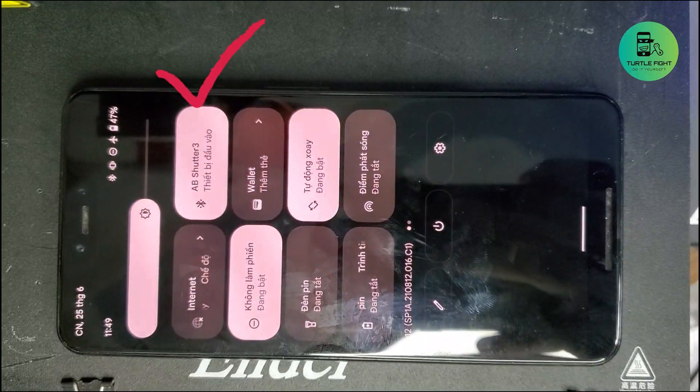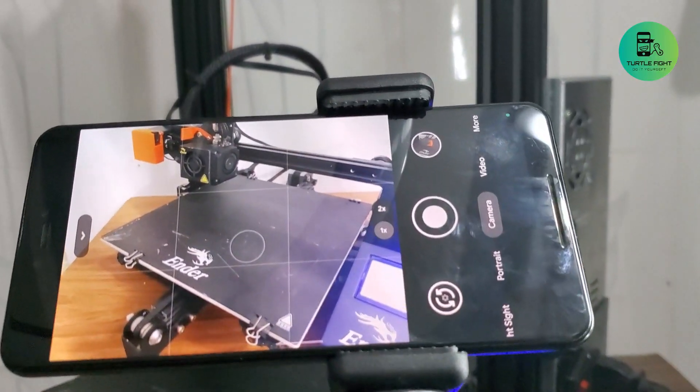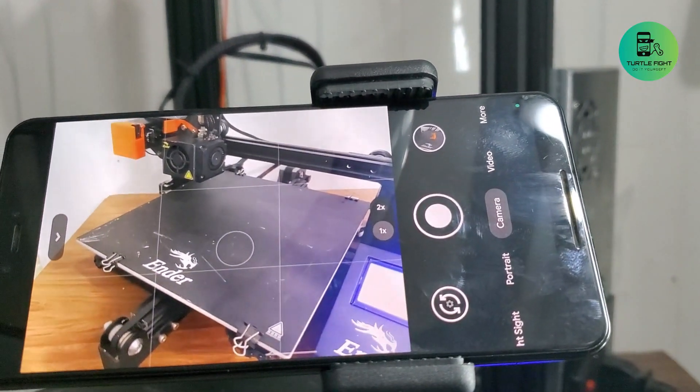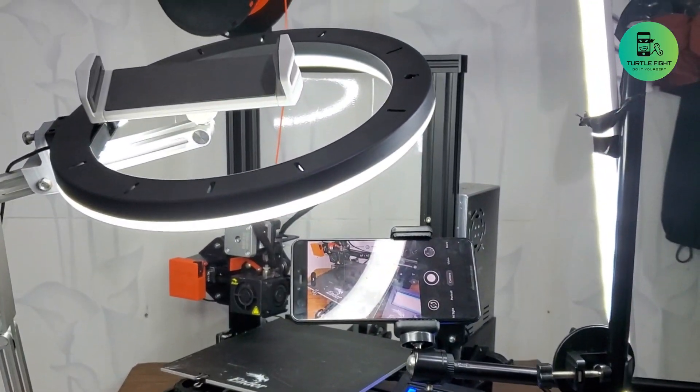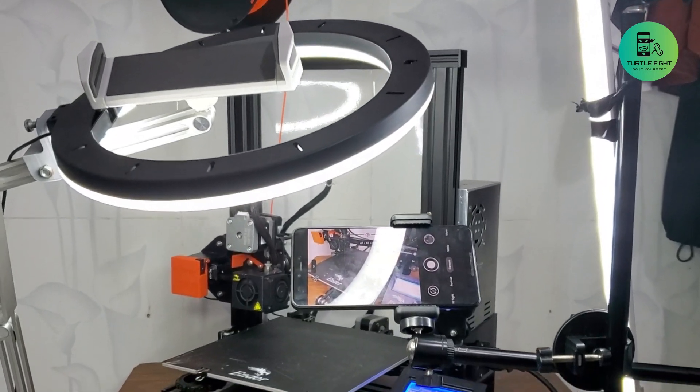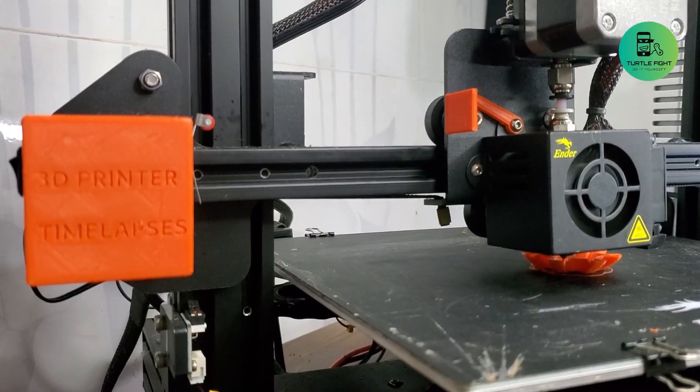Connect the phone with the device. Put the phone in a fixed position. Make sure you have enough light. Lock your camera focus.